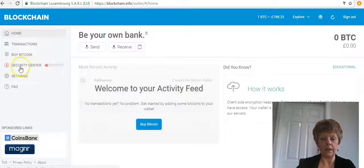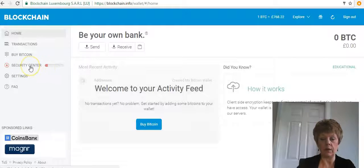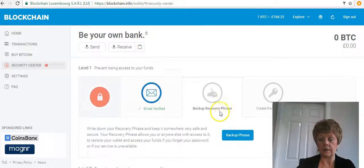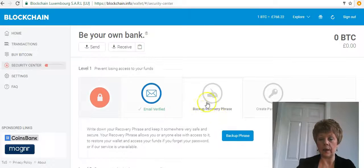Over on the left you can see the Security Center showing in red. Click on where it says Security Center.